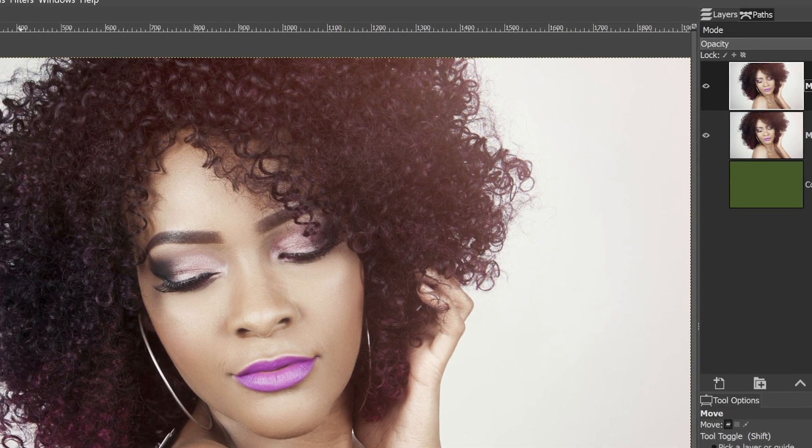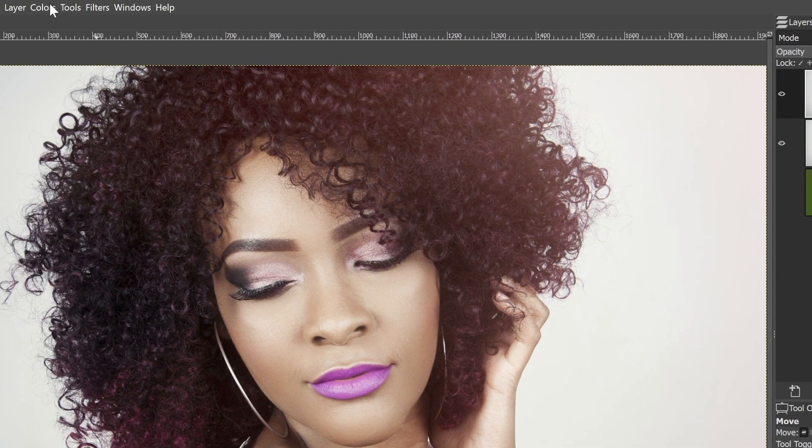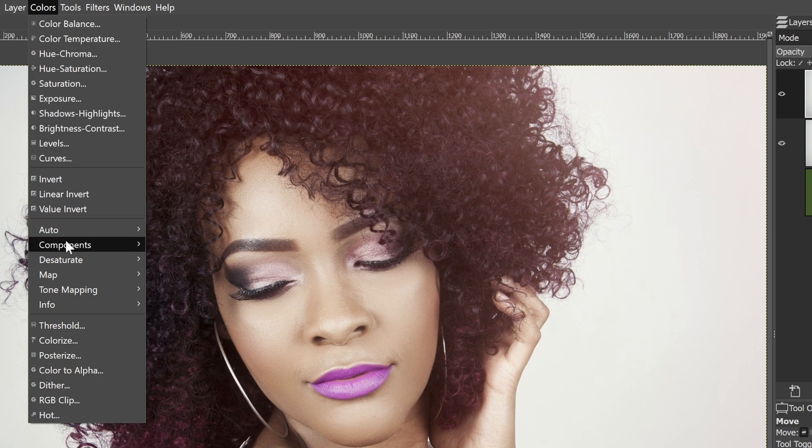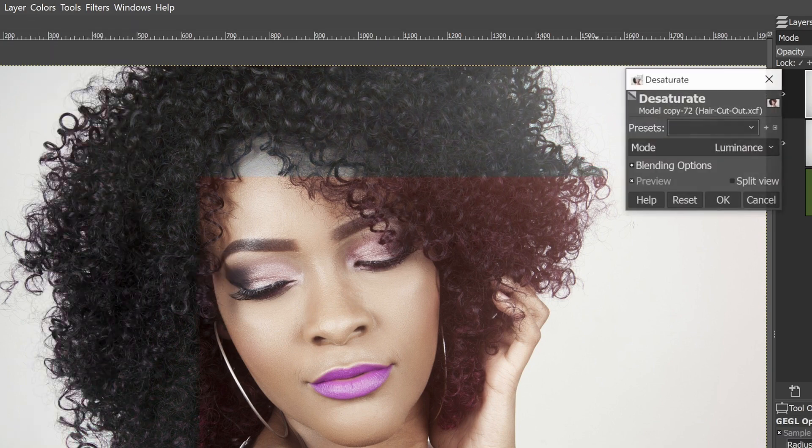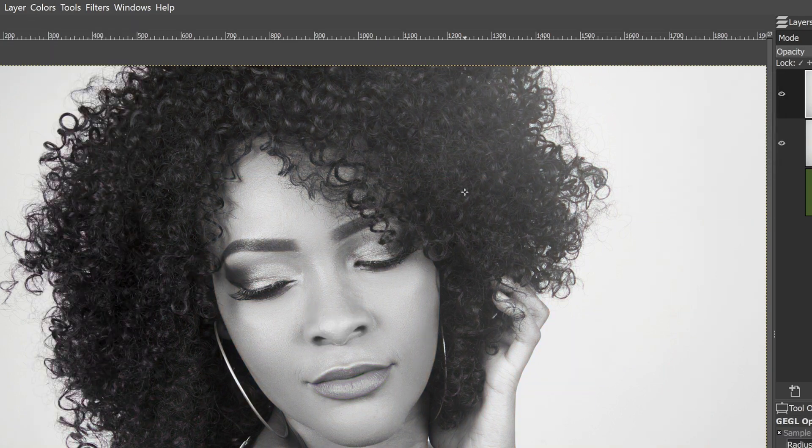So let's go ahead and turn that layer off and select the top layer. Let's convert it to black and white by going to colors, desaturate and desaturate. Go ahead and click OK.